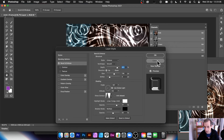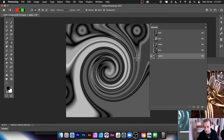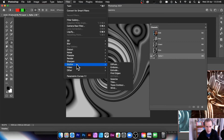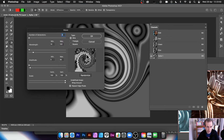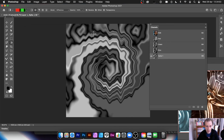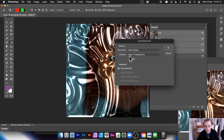You can also go back to the alpha channel and apply a Wave filter — it's a great filter for creating water effects. Go to Filter > Distort > Wave. You can see the wavy effect; modify the settings but keep it fairly low, as pushing it too much can degrade the image. Click OK when done.